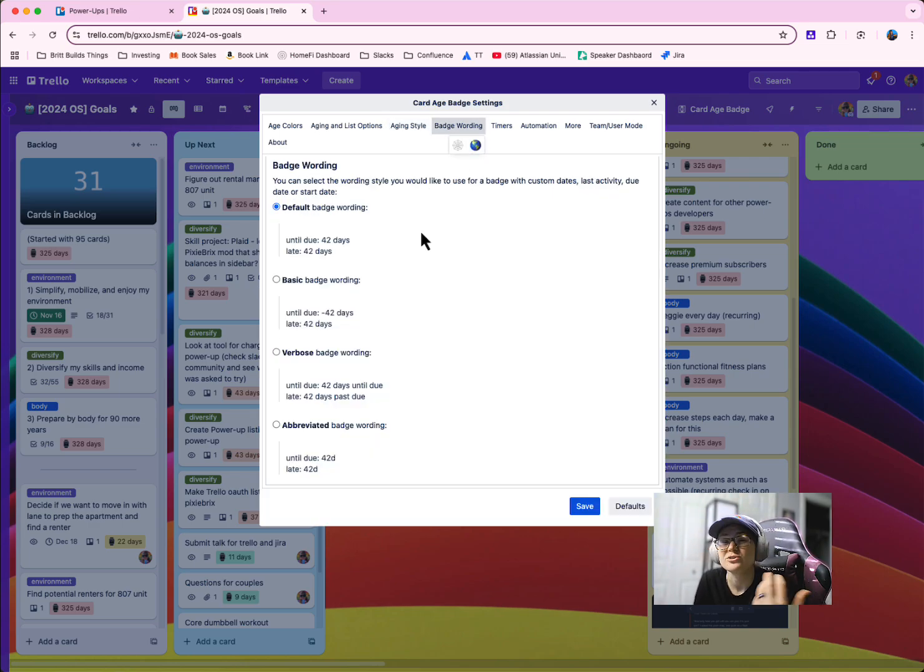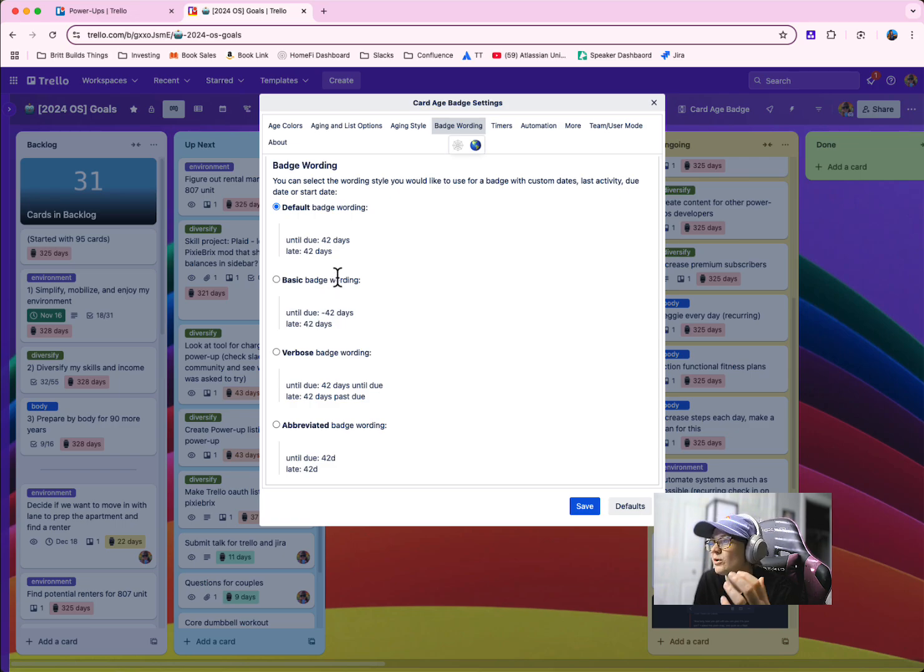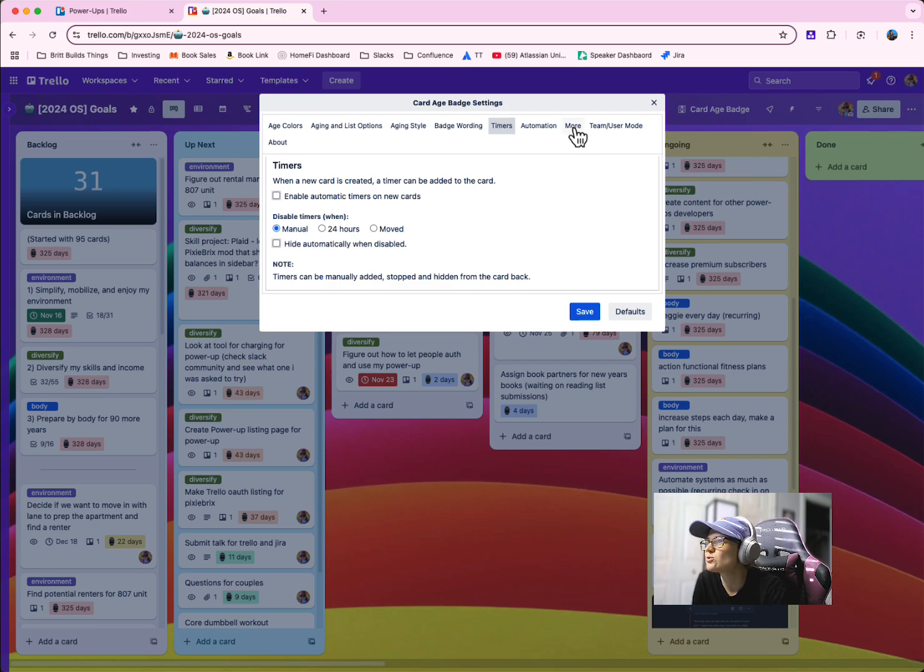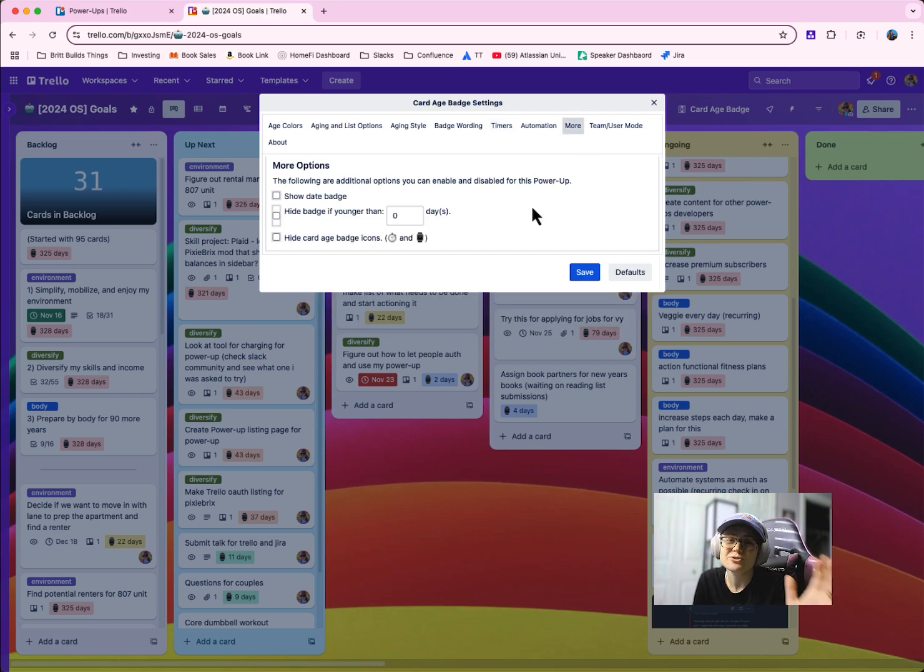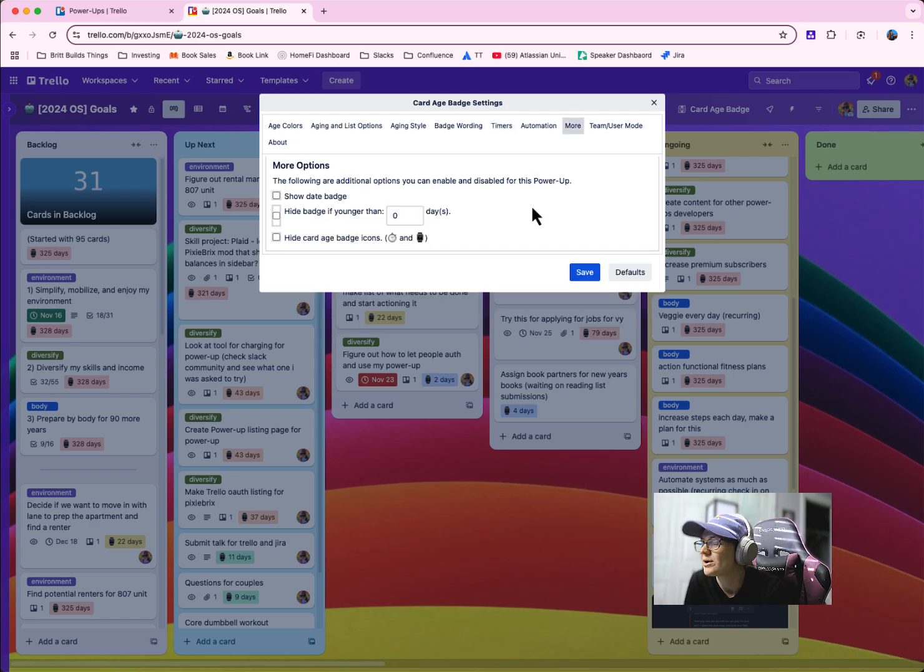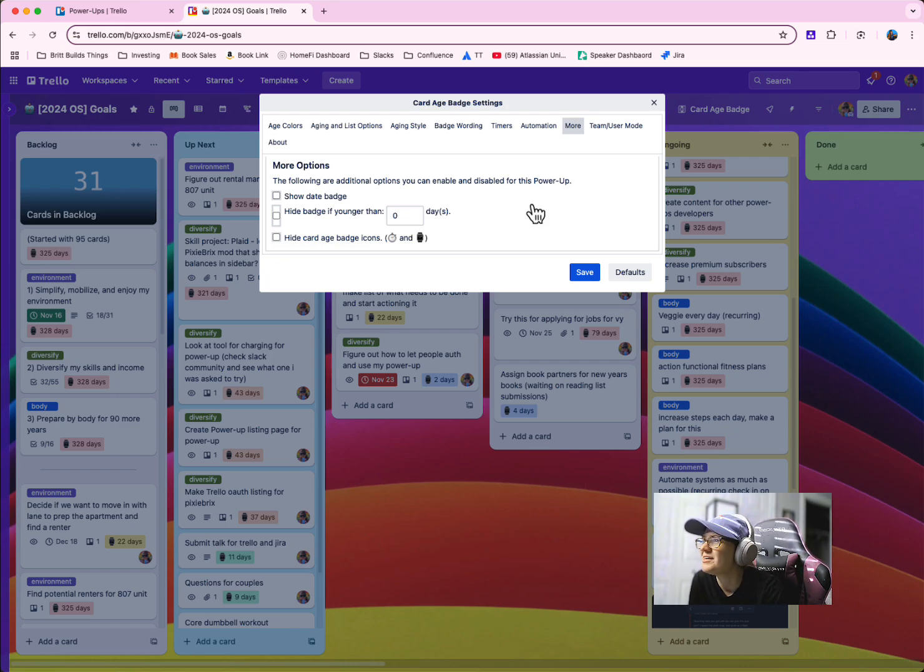You can also change how it actually looks on the card based on what those days look like. You can set timers for when it starts and stops tracking. There's all sorts of features. It would be a long video if I were to go into every single one of them. But suffice to say, this is really customizable and you can do a lot with it.